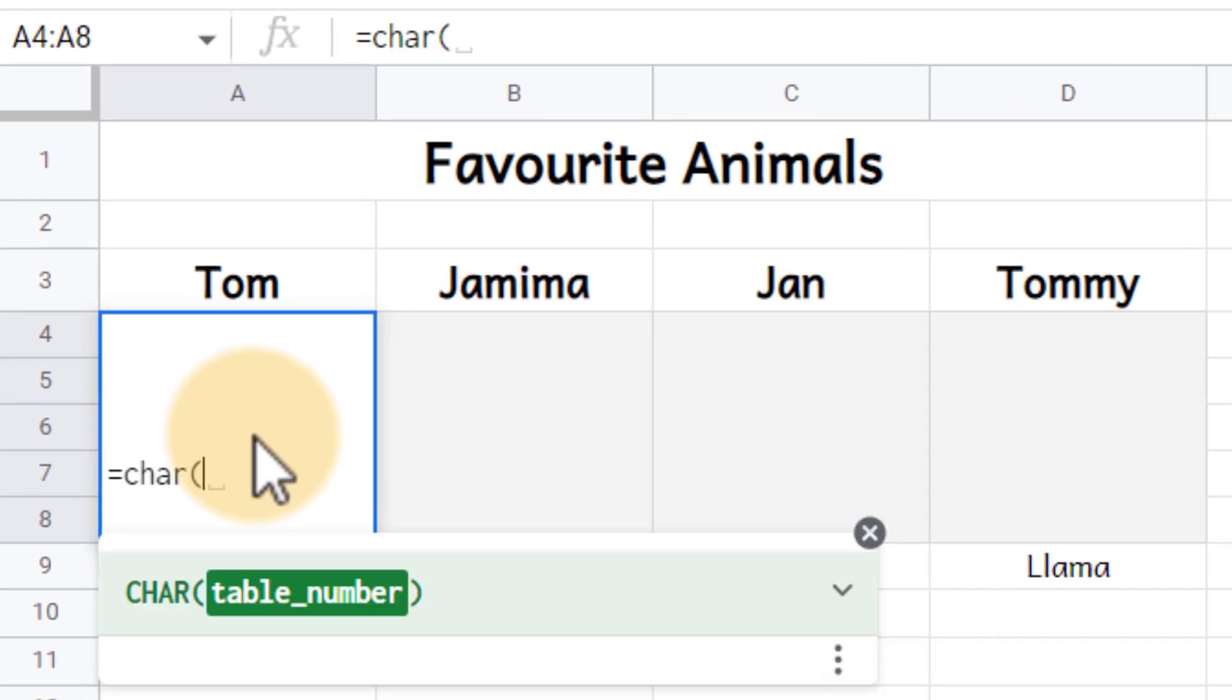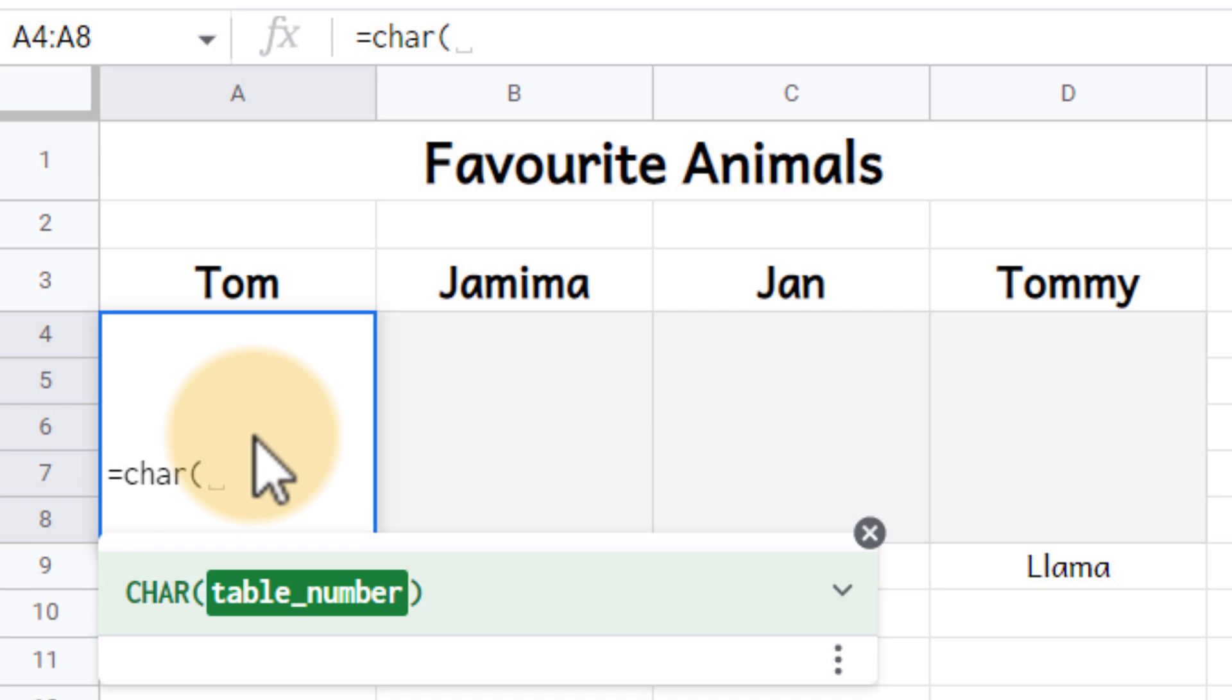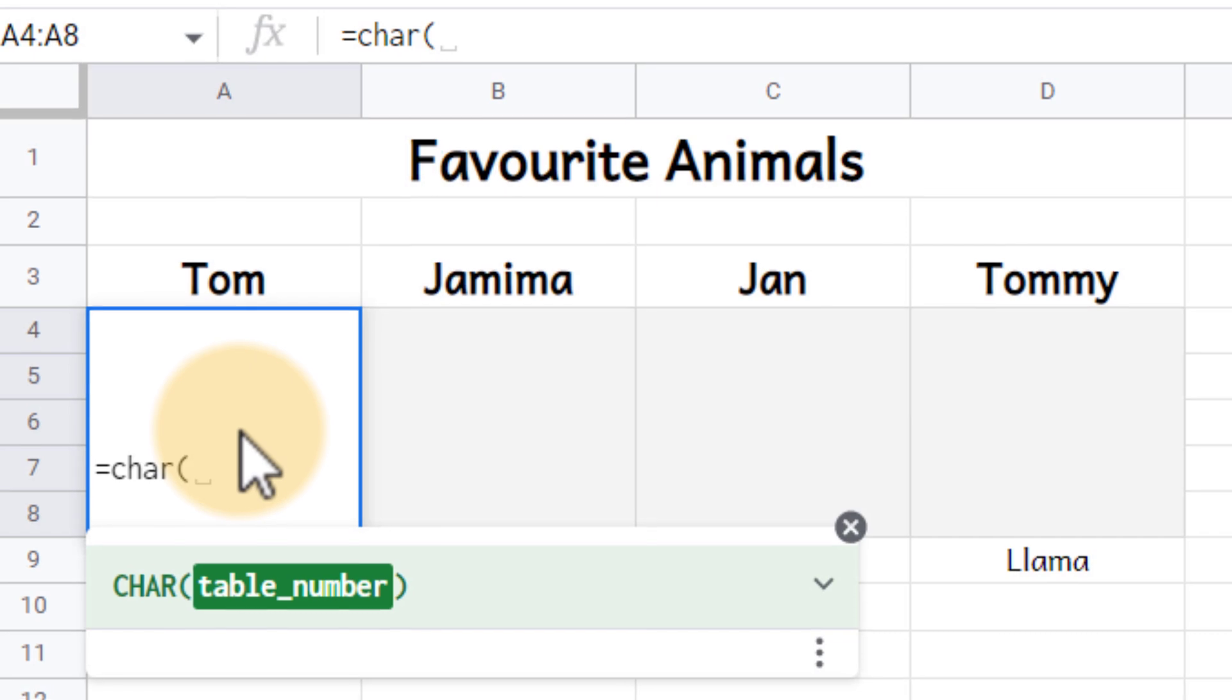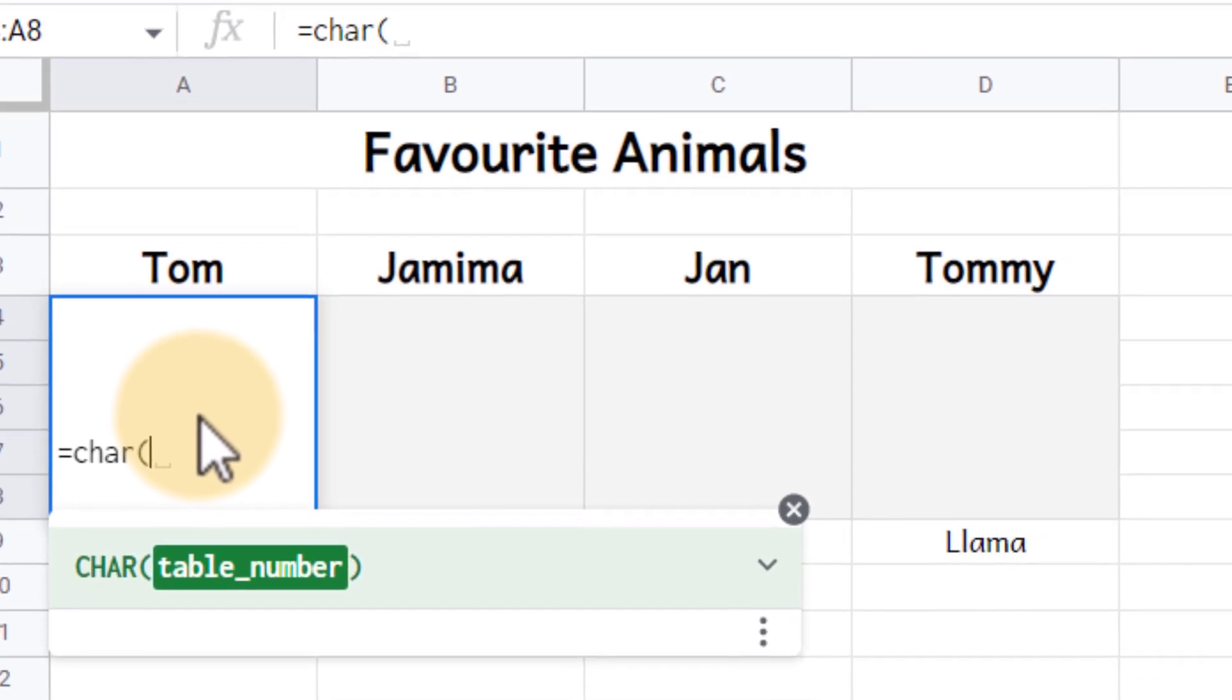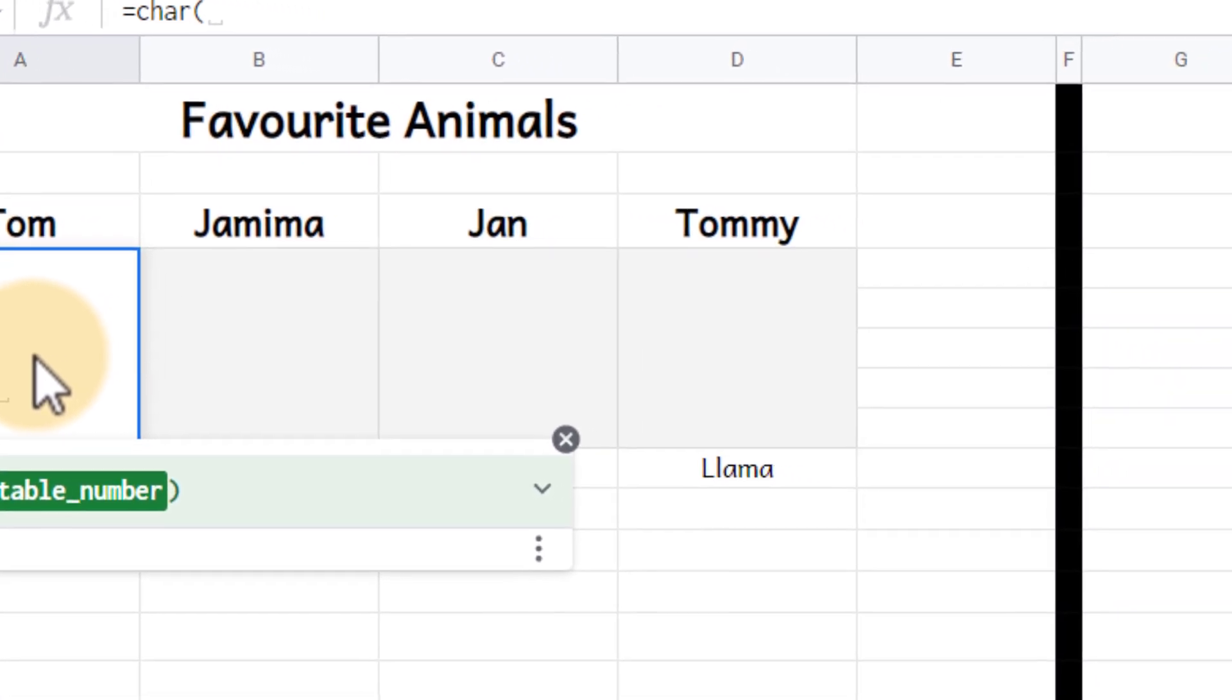Now when we open up the brackets you're going to see it says table number. Now that table number is the number that matches the Unicode symbol that we are trying to pull into our spreadsheet. Now where can we find these different numbers and symbols?